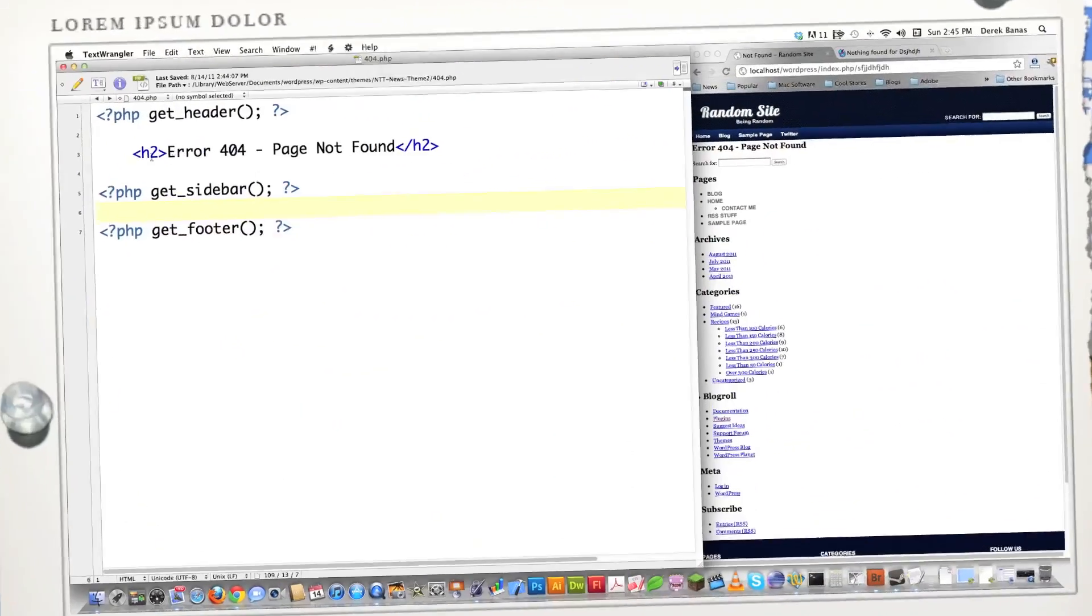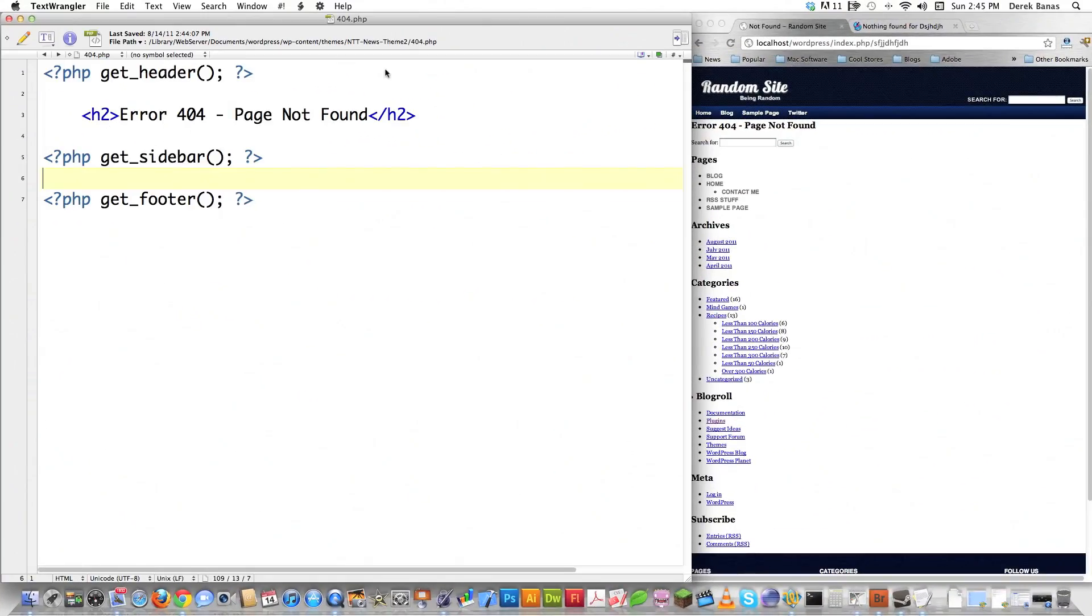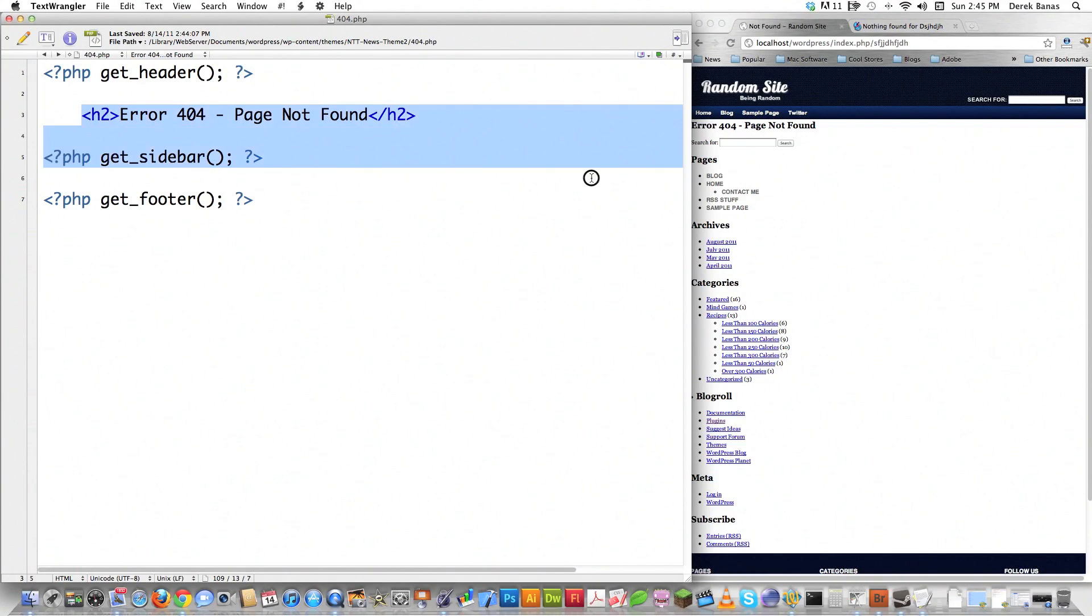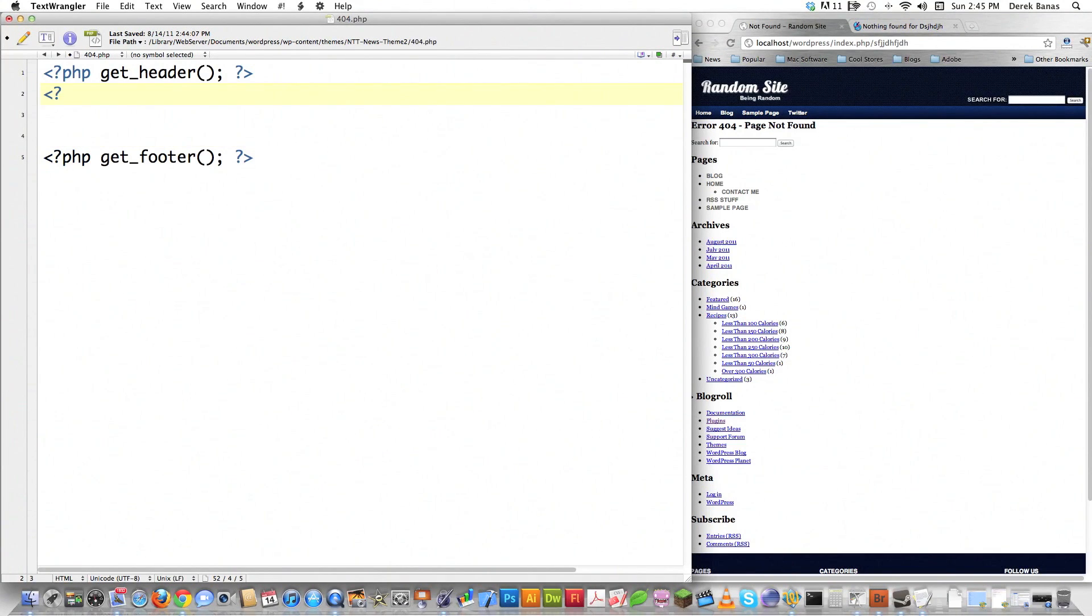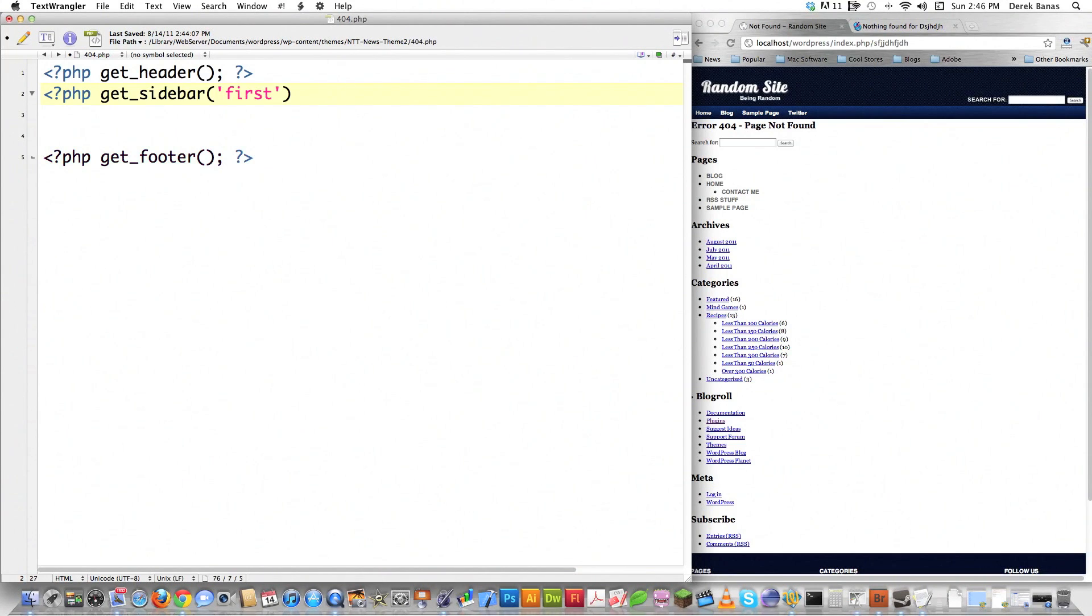This is the current 404.php file that I'm using, and as you can see, it doesn't do much. First thing I'm going to do is I'm going to come in here and get rid of that right there. And then I'm going to call for my sidebar code, and how you do that inside of WordPress is called get_sidebar. And I'm going to put in first inside of here.